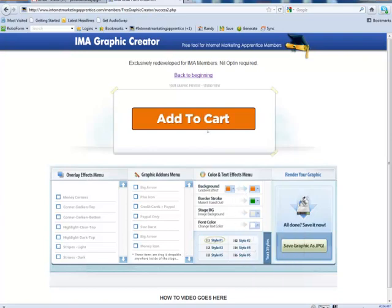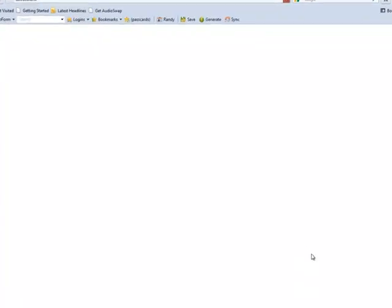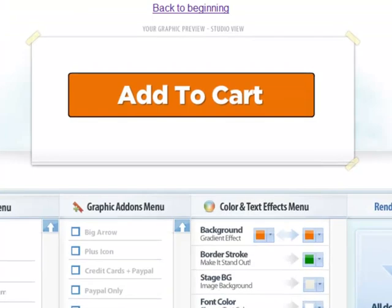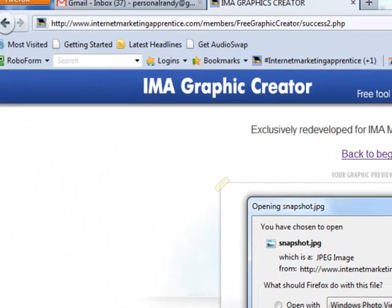And so, that's the add-to-cart graphic. And then, again, we just click on save graphic as JPEG. That will then do its magic. Offer us the snapshot.jpeg file. Which we will then save.